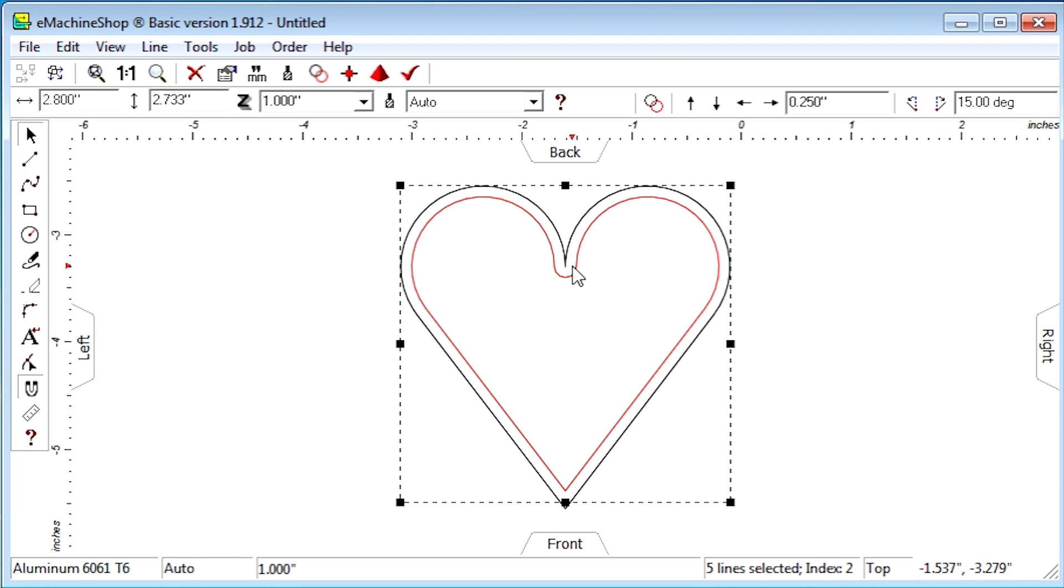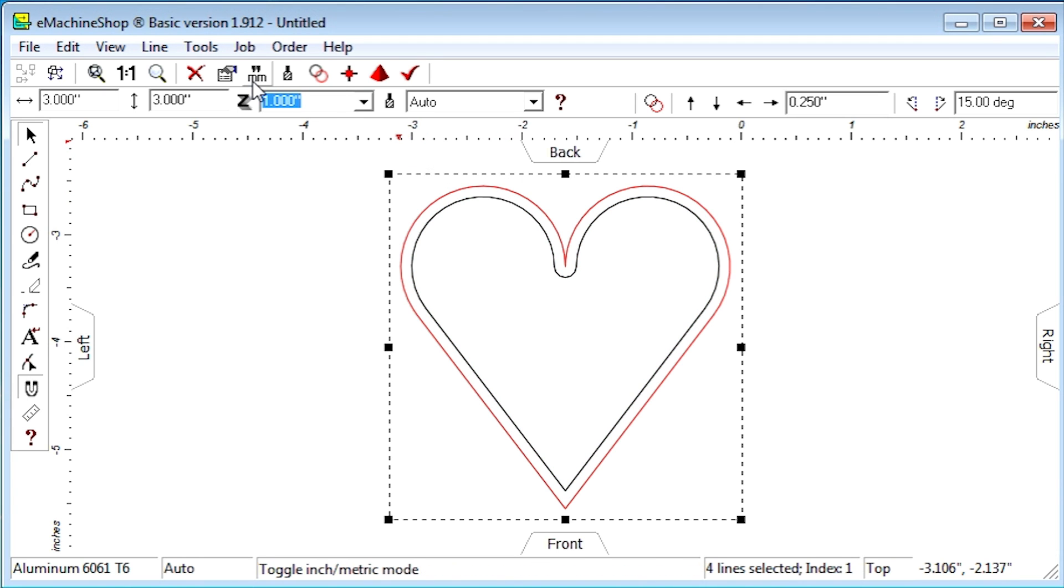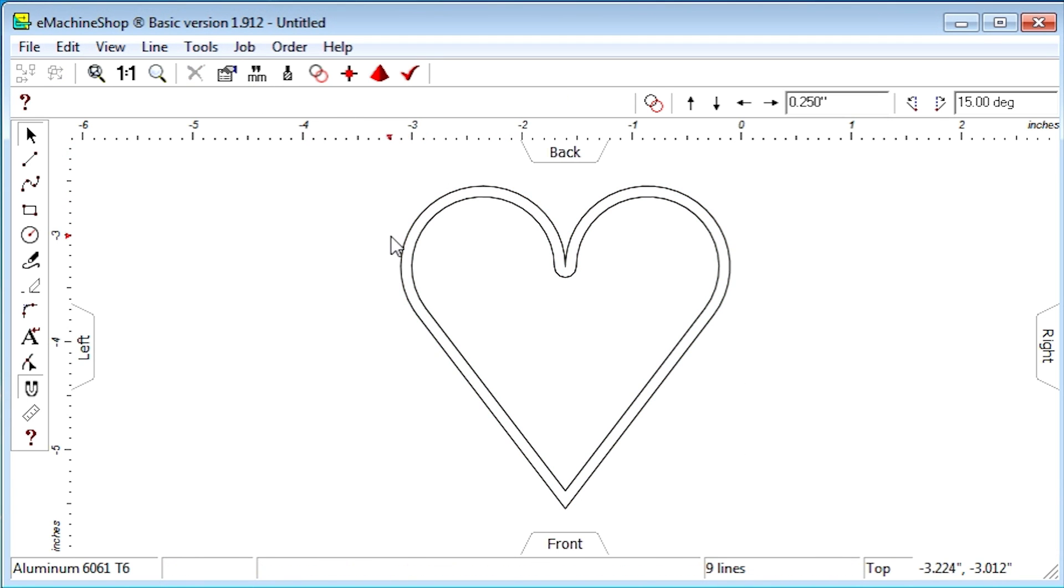Setting the outer shape Z to 1 inch and the inner shape Z to negative 0.9 will create the basic shape of our enclosure.